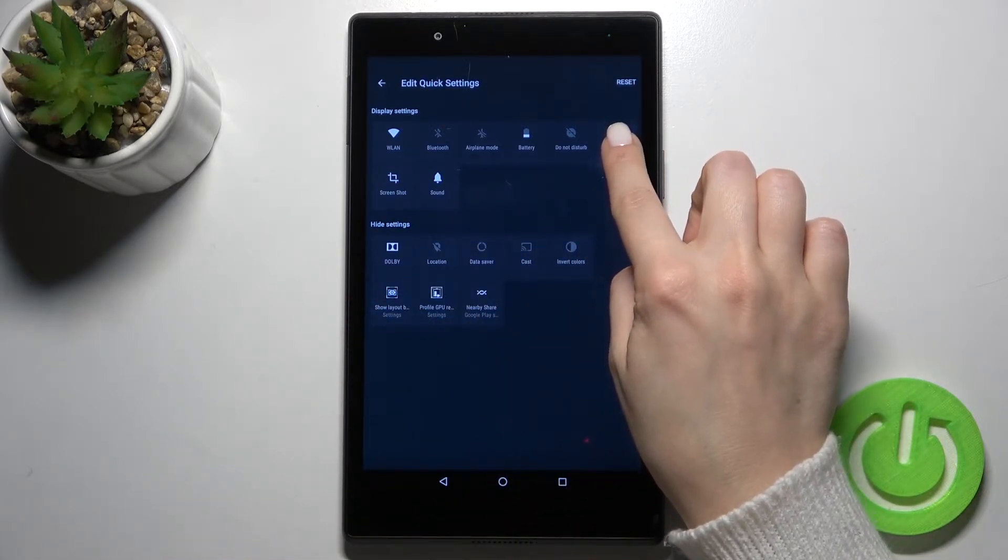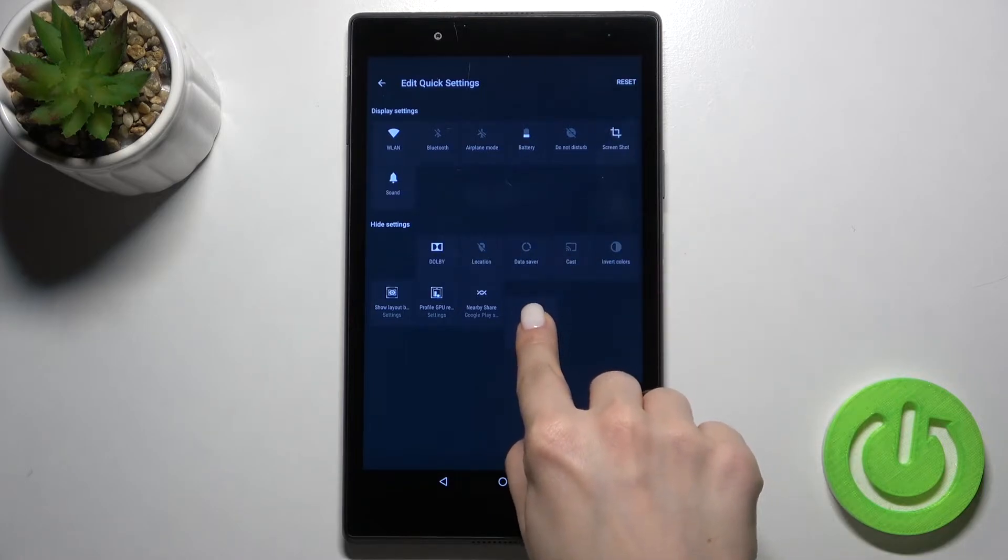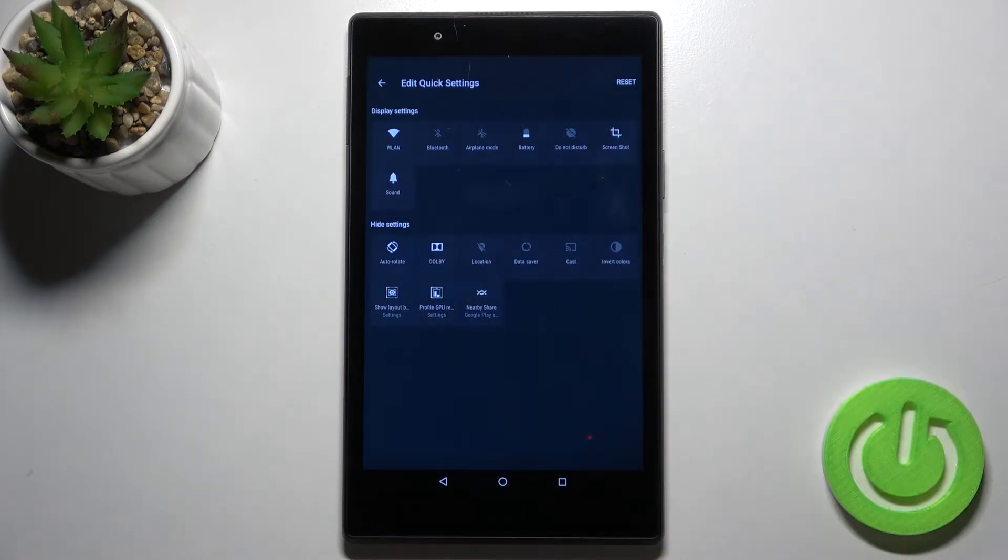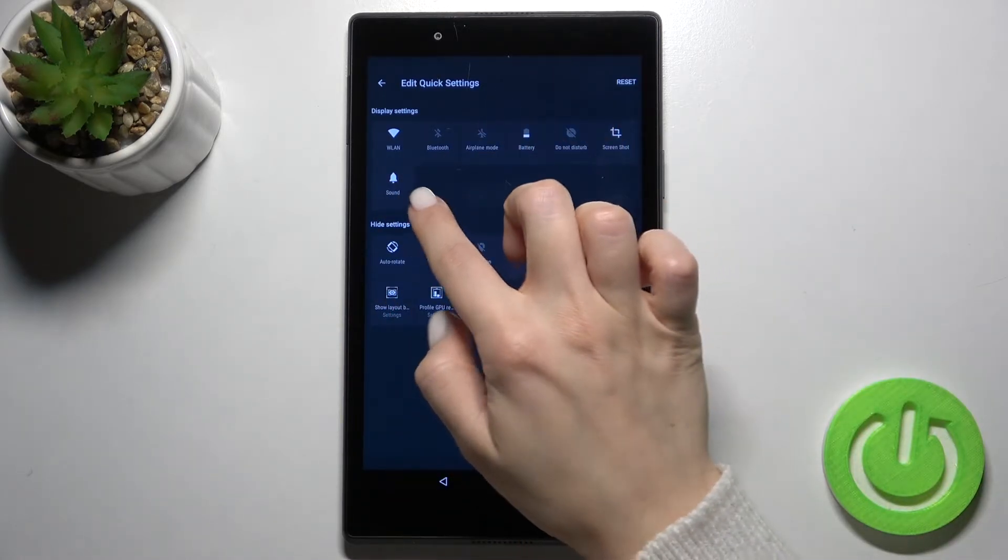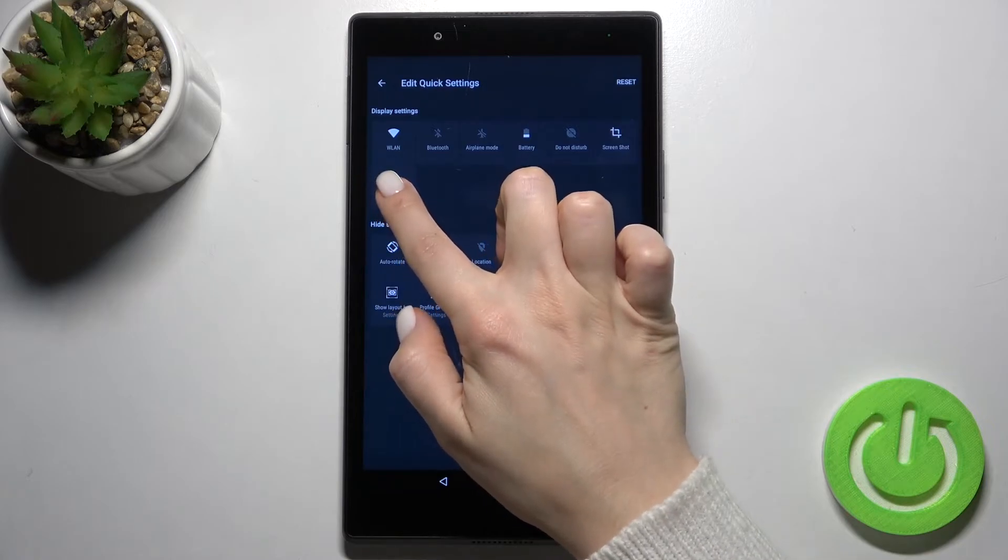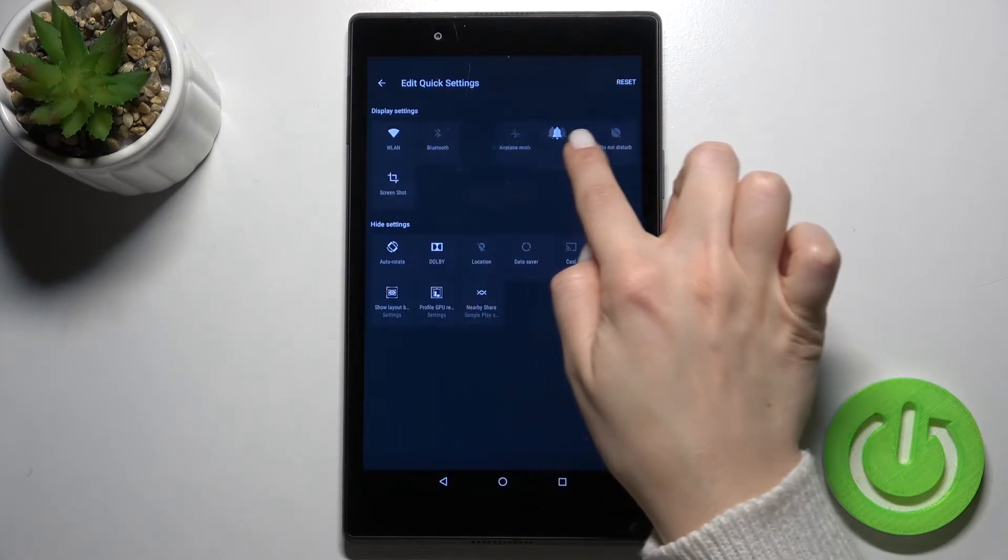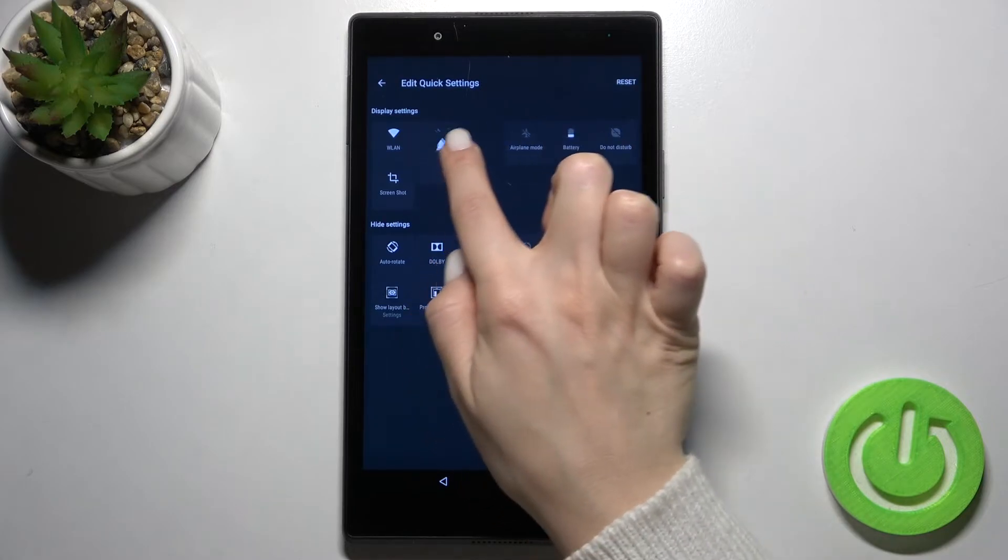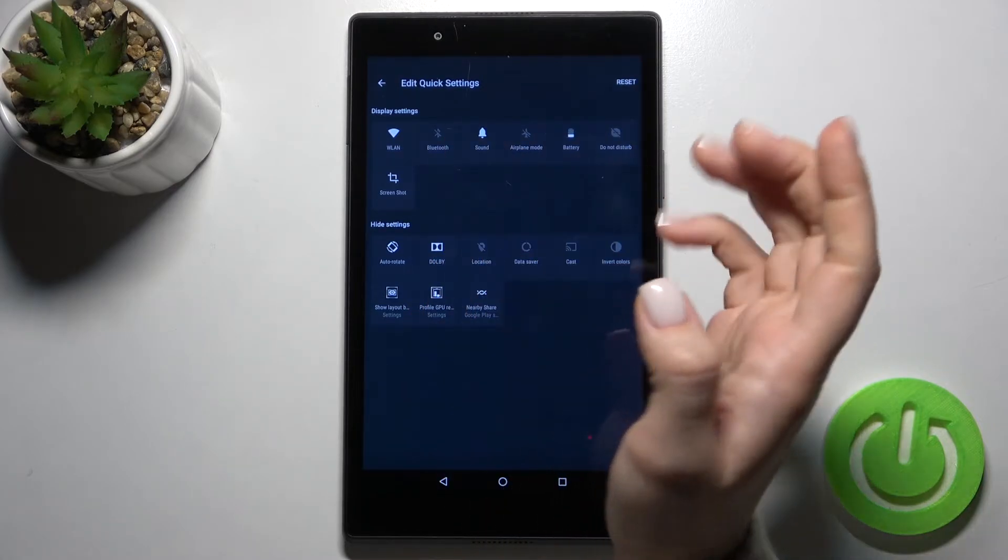You can also change the position of your icons. Press and hold an icon, then move it to the position where you want it.